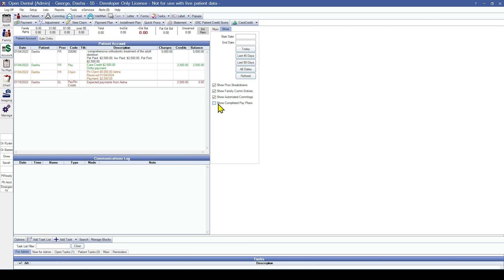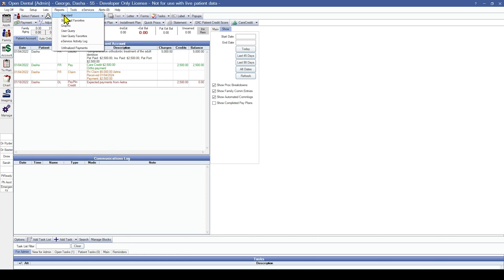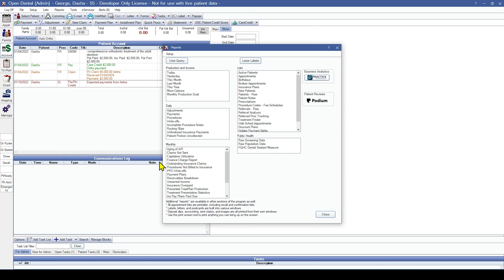There are two reports regarding insurance payment plans: the Payment Plans report, found under Reports > Standard > Monthly section for payment plans, and the Insurance Payment Plans Past Due report.